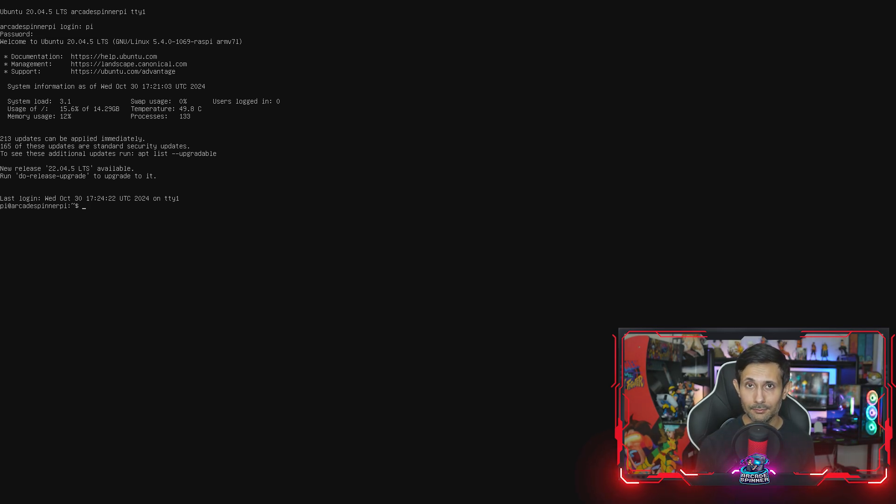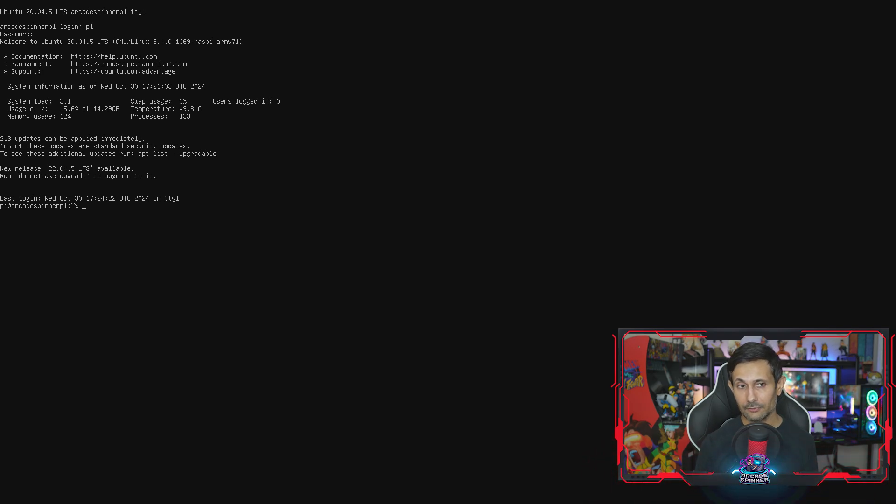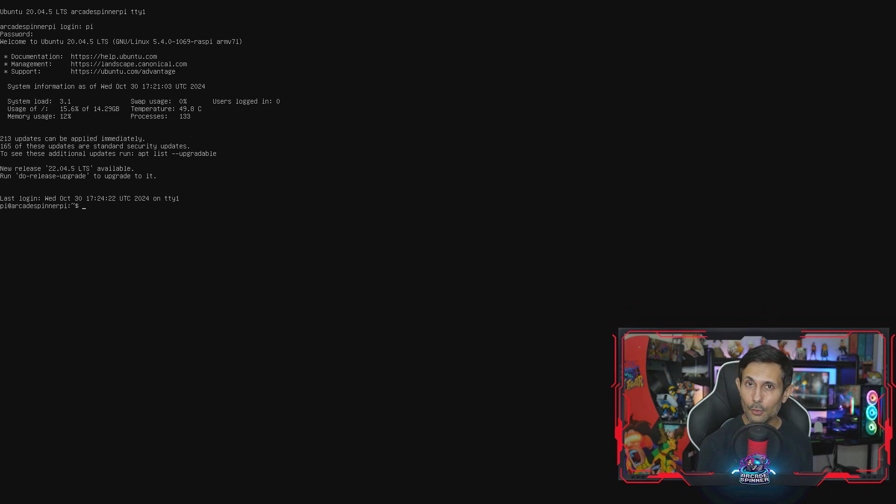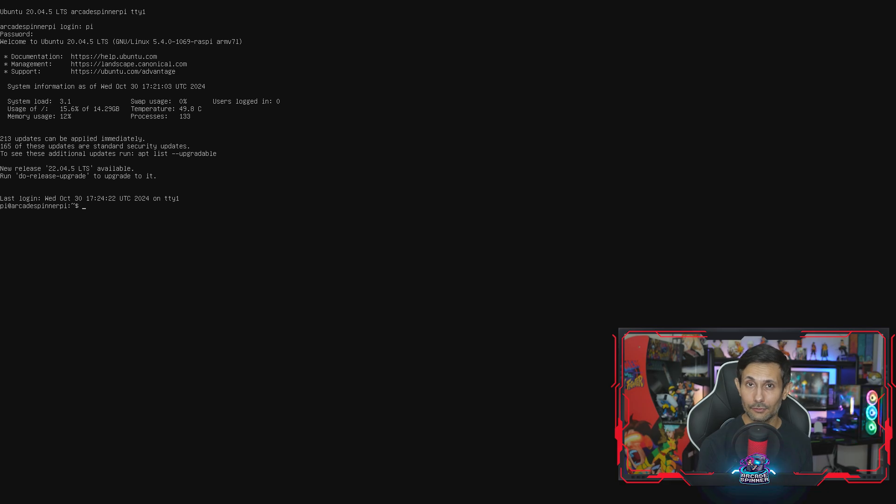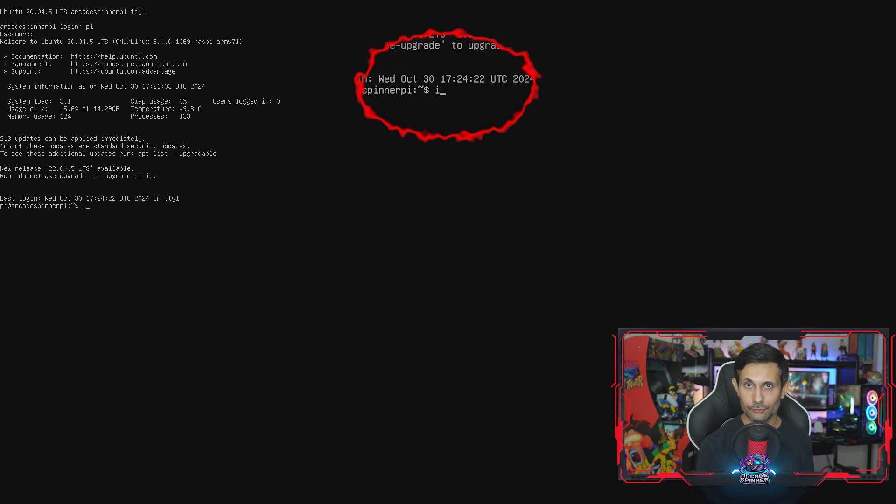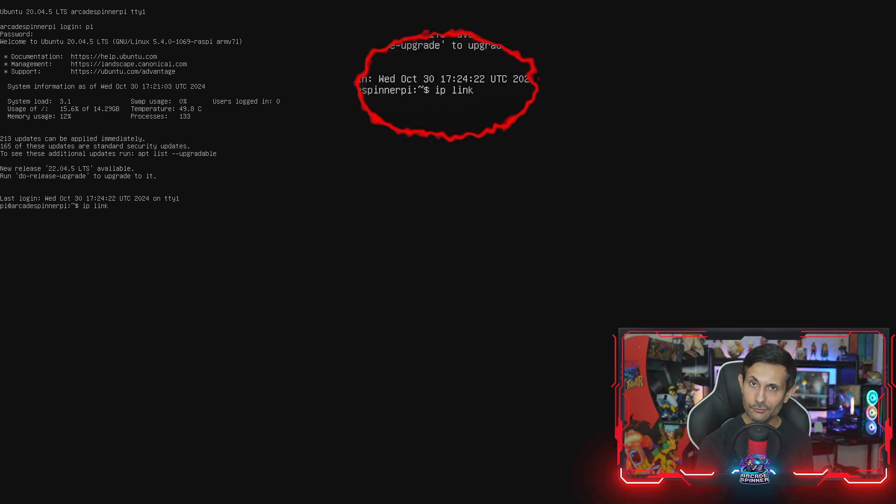The next thing I recommend that you do is assign your Raspberry Pi a static IP address. Since we enabled SSH server during flashing we know that it's running, but Ubuntu uses DHCP by default, which means your Raspberry Pi could potentially have any IP address every time it reboots. So let's fix that.